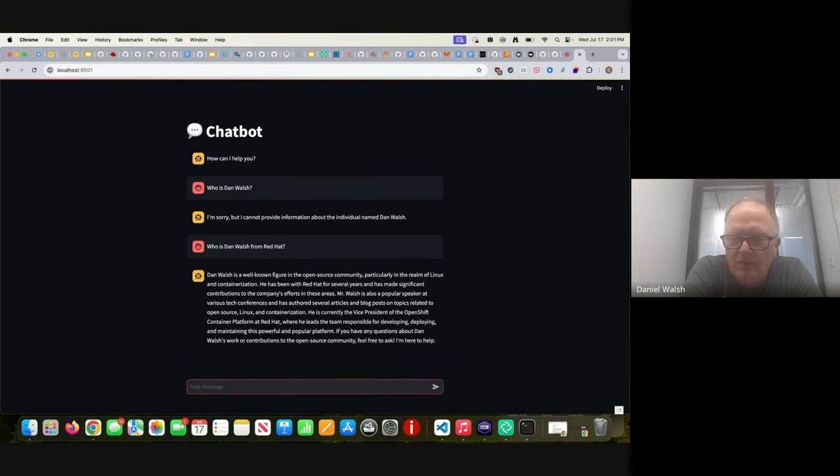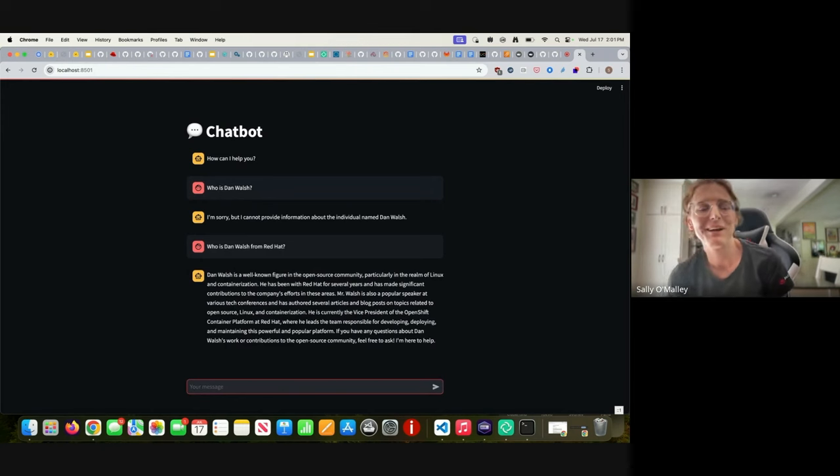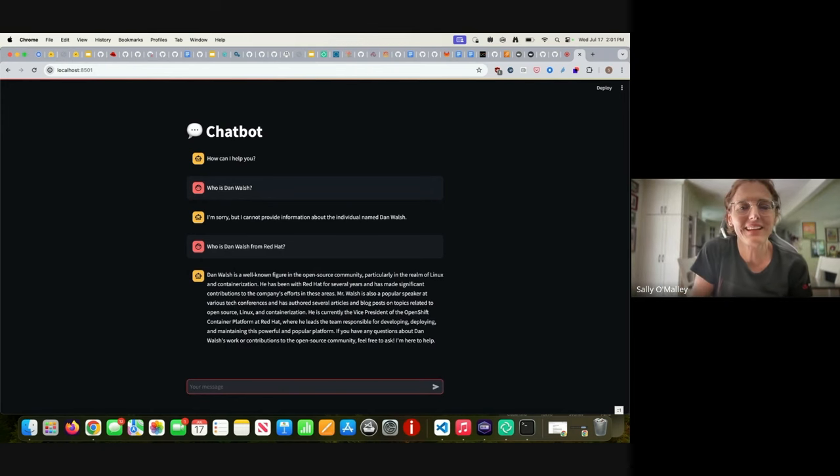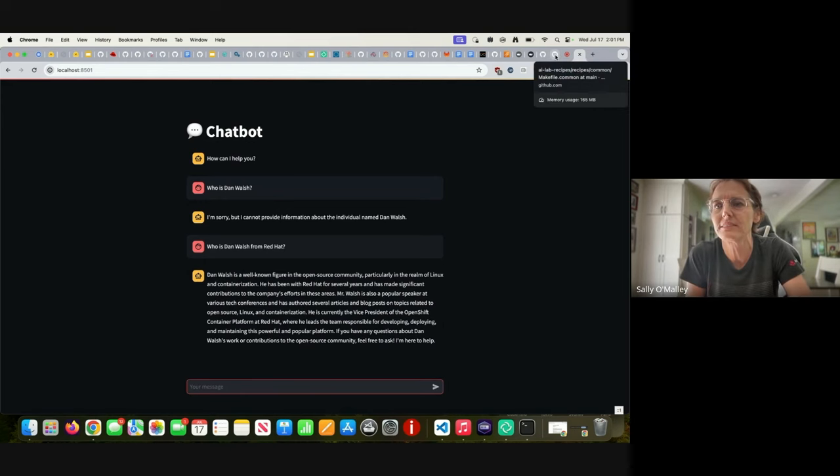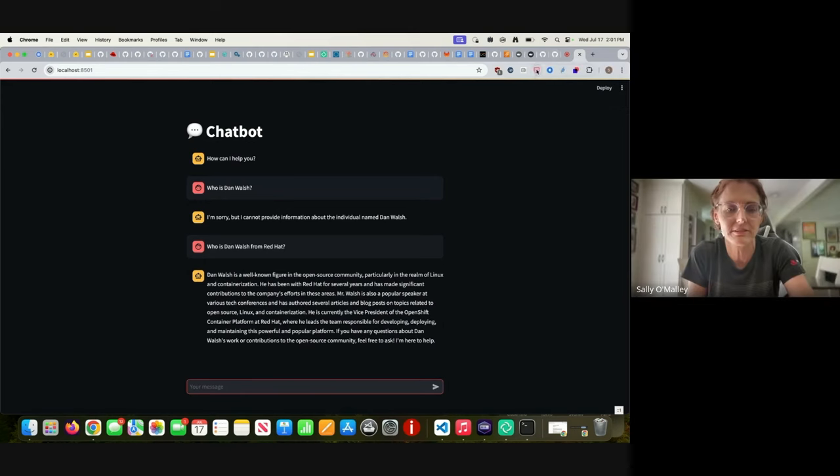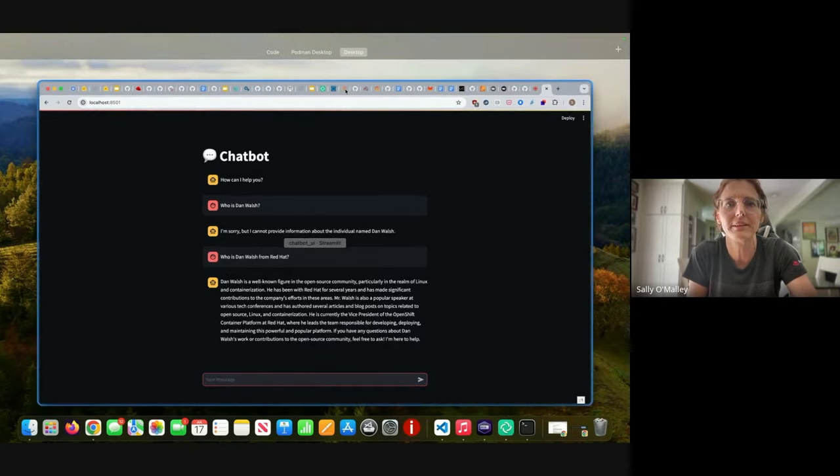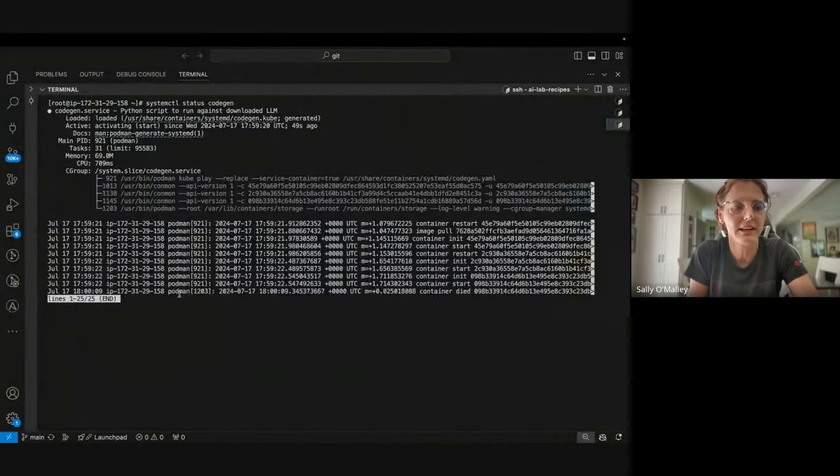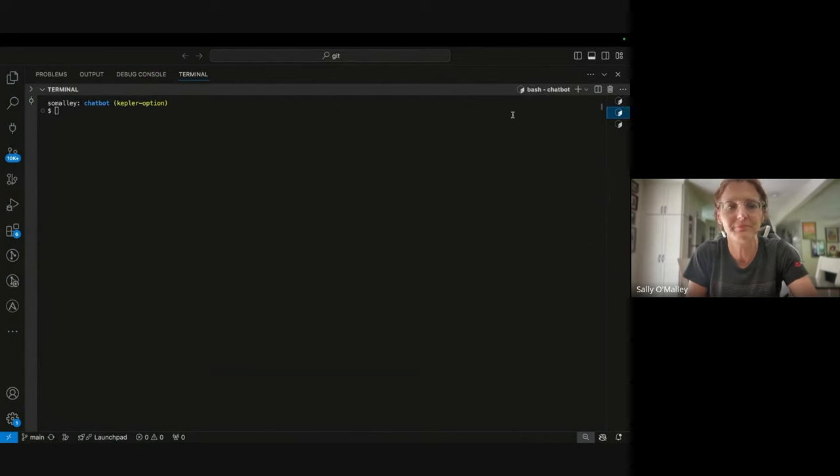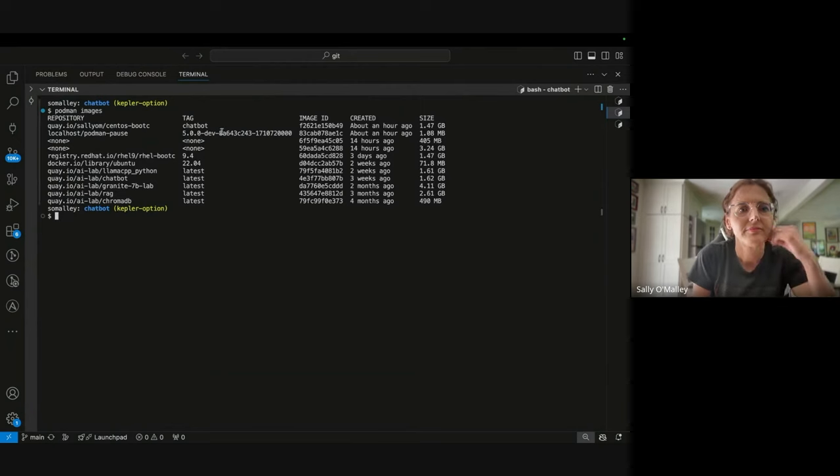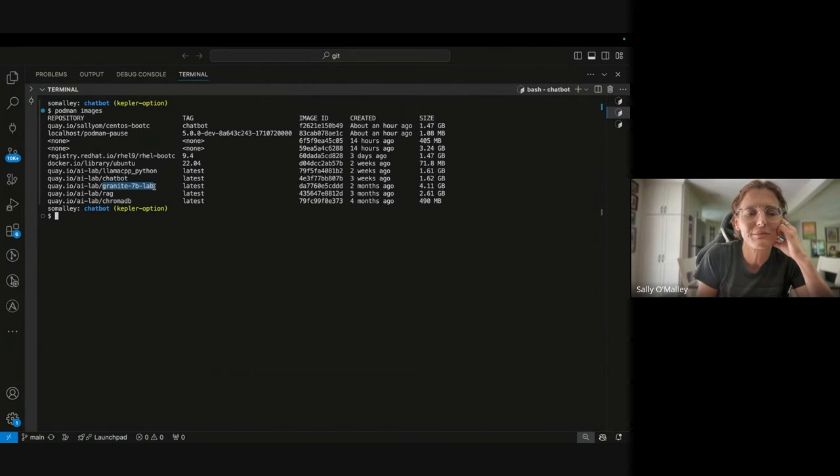Anyways, that's pretty cool. And which model is this running against? The chatbot model, I believe, is running against Granite. Let's double check. Sure, yeah. So in order to double check, I think the best way would be to look at the images that are on my system. And we have Granite. That's the only model on the system, so it must be that one.